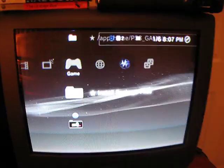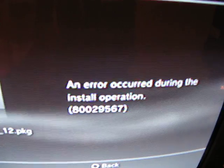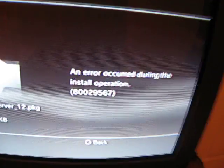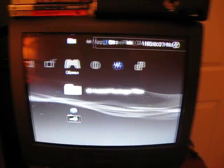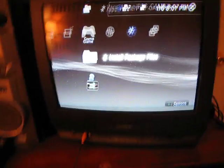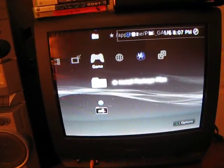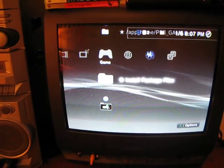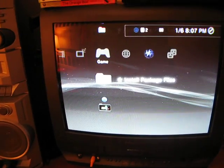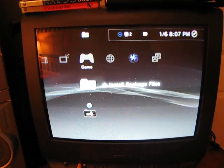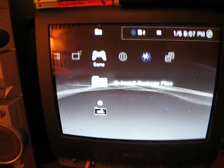That's the regular FTP server .pkg. If you try to install a regular one, just click X on this, and it'll say an error occurred. It's not going to allow you to install that, but once someone signs one for 3.55, you will be able to.